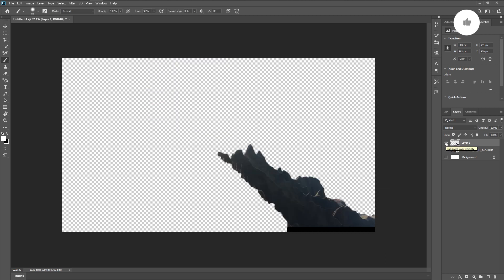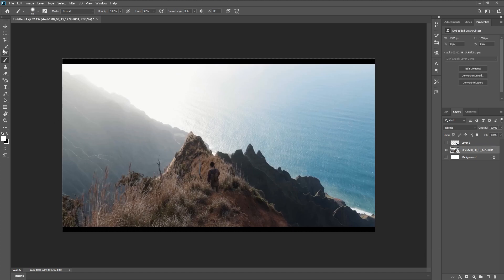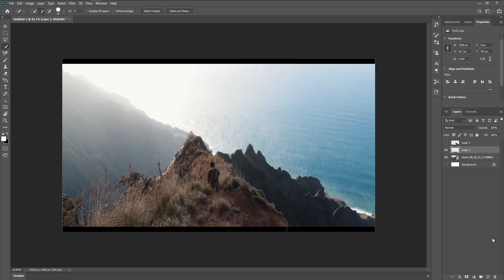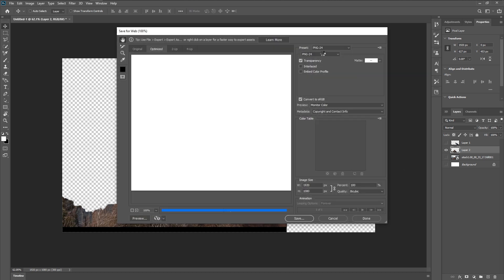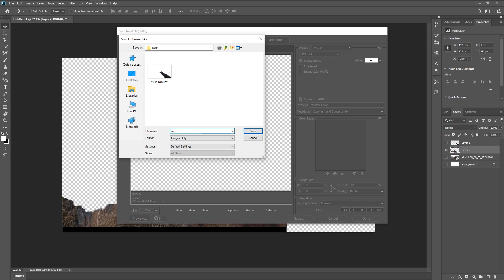Click OK. Now we will copy and paste the rest of the mountain on a new layer. Hide the current layer, unhide our frame layer, make sure the frame layer is selected, and take the quick selection tool to select the remaining mountain portion. Press Ctrl+C, then Ctrl+Shift+N to create a new layer, click OK, and Ctrl+V to paste. Press Ctrl+Shift+Alt+S to export — make sure the format is PNG — click save and name it 'second mount'.